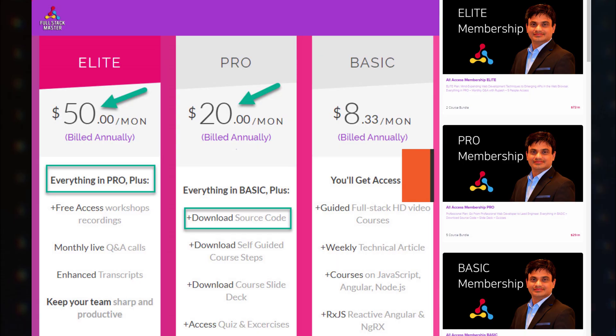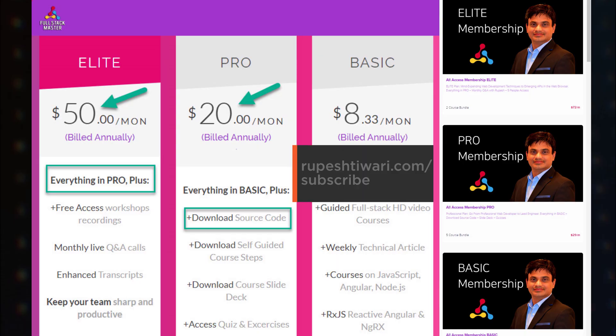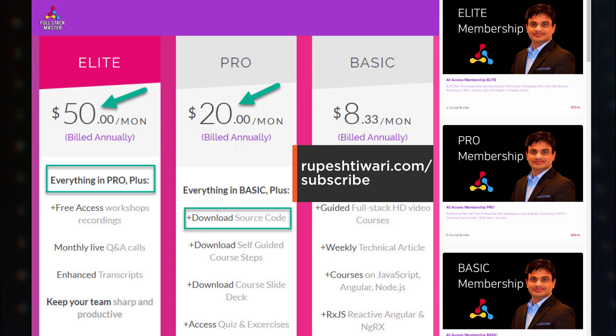And in case you are interested to download the source code slide and step by step guide, then make sure you do subscribe to the ELITE or PRO plan in fullstack master.